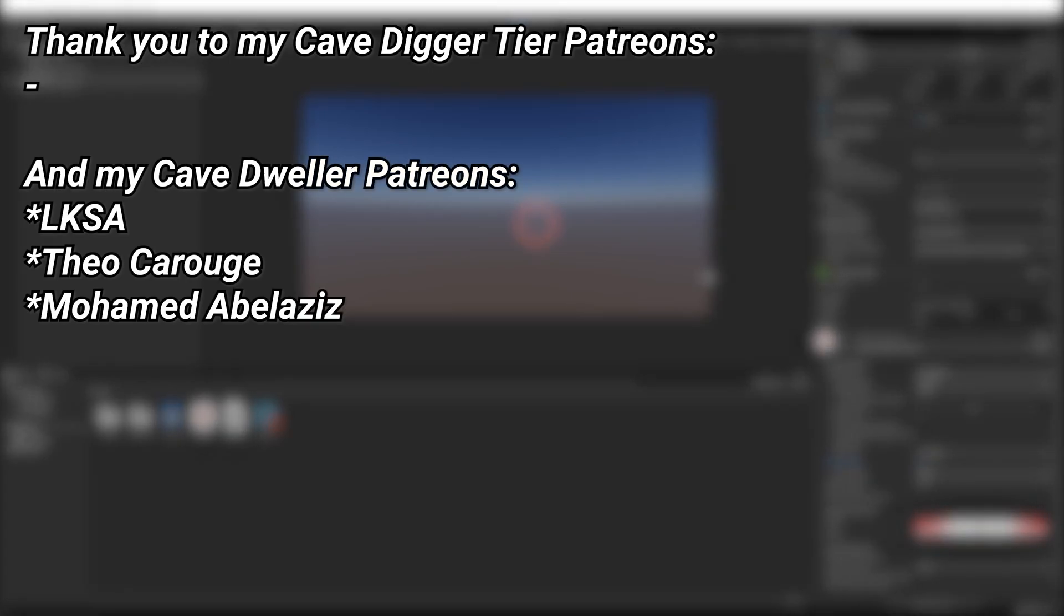And a very big thank you to all of my Patreons, you can see them on screen right now. If you want to help out supporting the channel, there's a link down below in the description to the Patreon page.